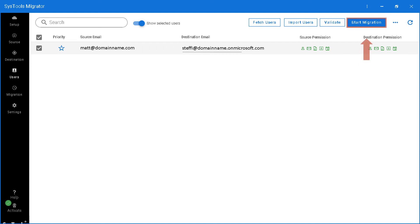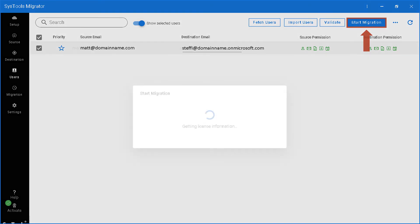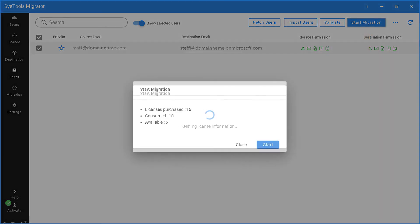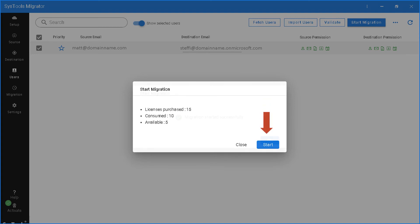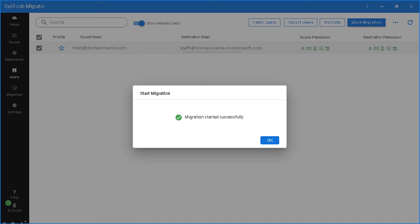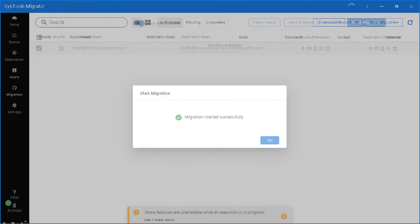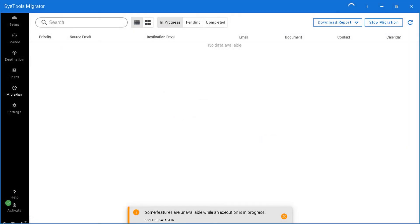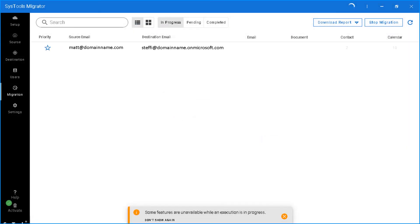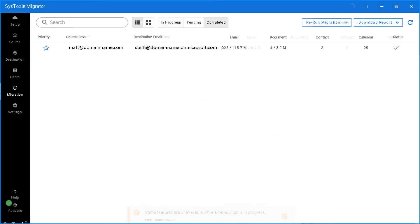Now let's click start migration button on top to initiate the migration process, and then you can see the total number of licenses purchased, consumed and available. And hit start button below. Now you can see that the migration has started successfully, and after successful migration, you can see further details here.